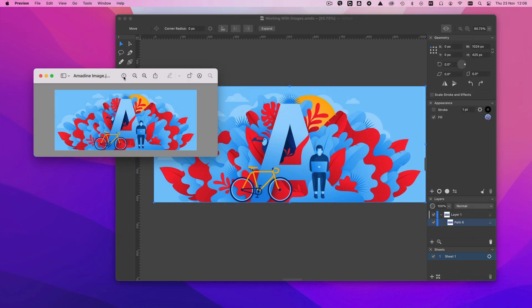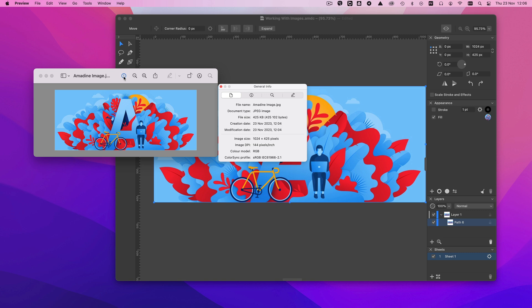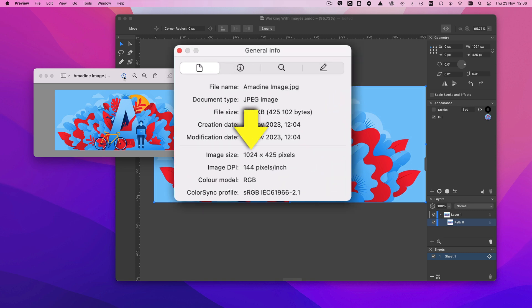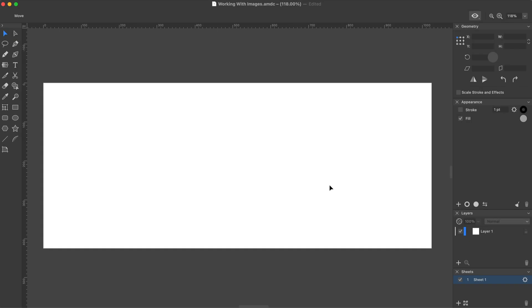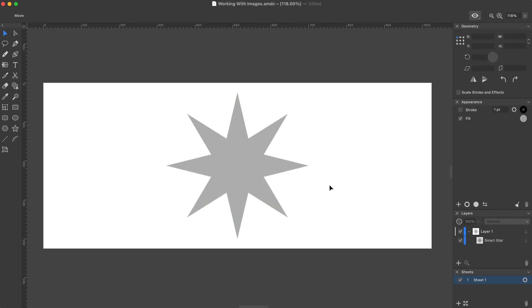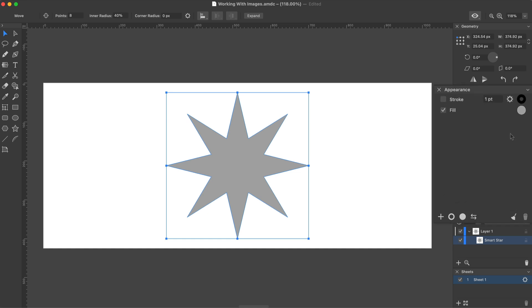In all these cases, the image wasn't scaled. For example, if it has 1024 pixels per side, it will have the same size in the document. There is also an alternative approach. We can fill a shape with an image. To do that, we open the Appearance panel.